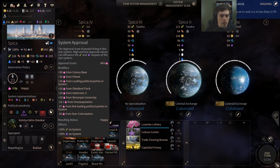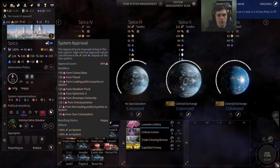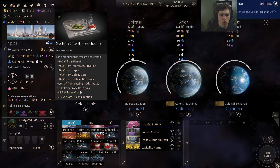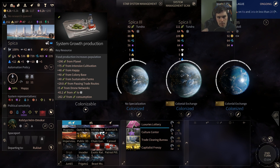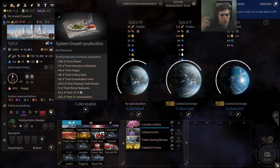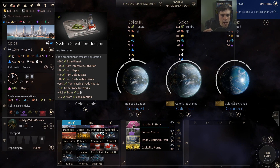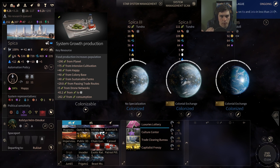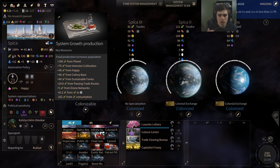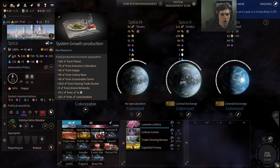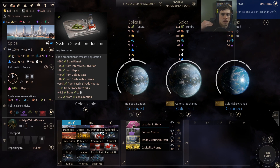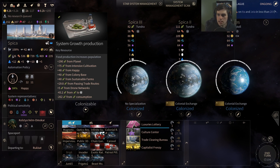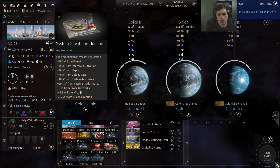Now let's look at percentage multipliers. If I hover over my happiness, the effect is plus 10% food on my system, and we're getting plus 48 food from being happy. If that is 10% of some base value, it would be 480. Adding up 290 from the planets, 75 from Intensive Cultivation, 40 from the colony base, 40 from Sustainable Farms, 29.8 from passing trade routes, and 5 from drone networks gives exactly 480. So the percentage modifier applies after all other flat modifiers — all buildings, passing trade routes — and it adds the percentage before subtracting consumption. This may affect what things you build.